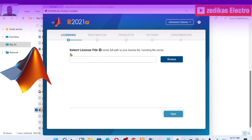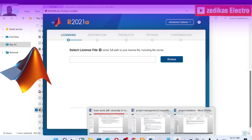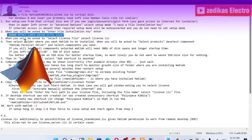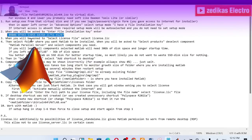Now you are asked to select the license file. Enter the path for the license file. The second step is to select the license file — this is step number three. You will be asked to select the folder where you want to install, and then you will be asked to select the product.